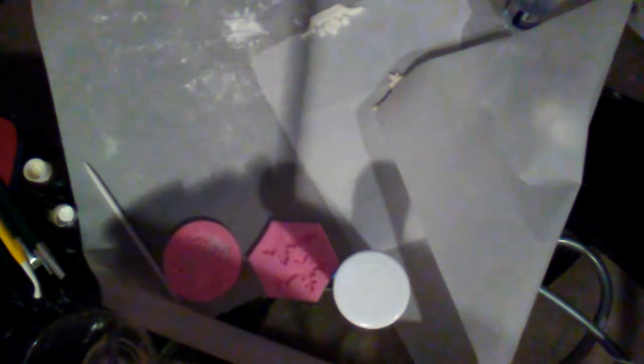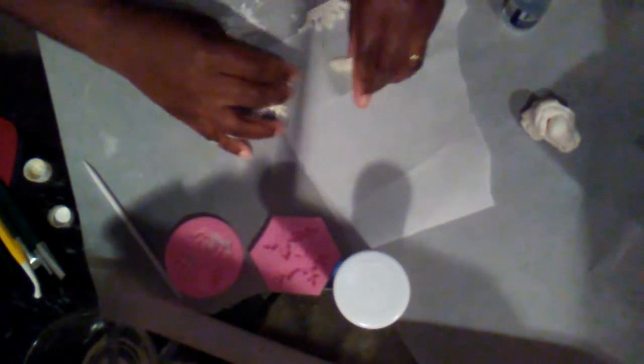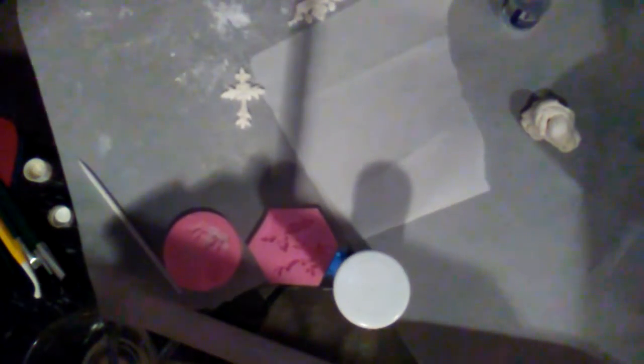All right y'all, I'm back. I've got my cross cut out.